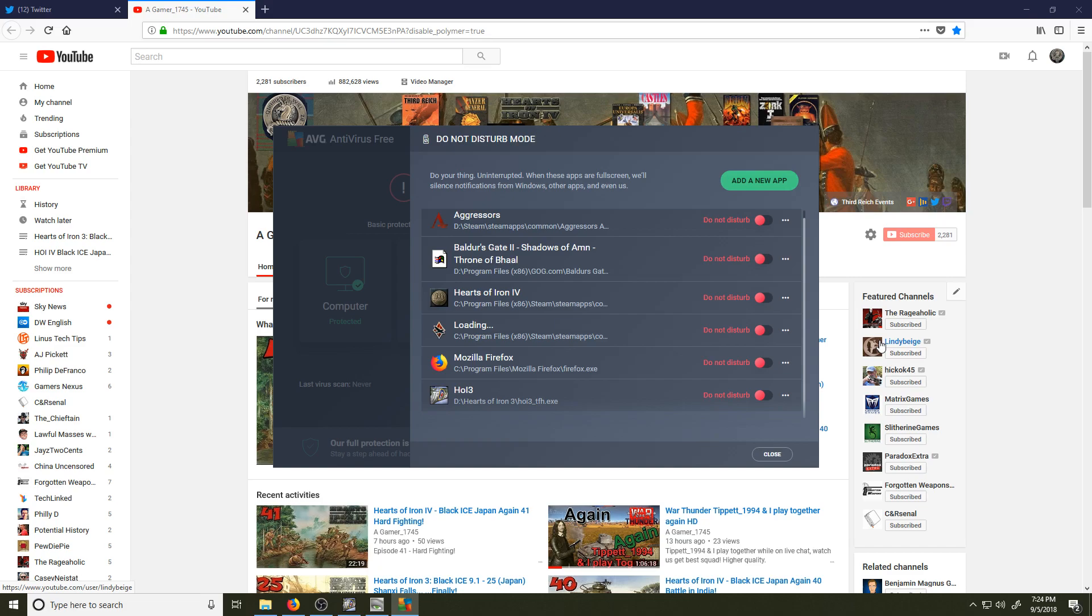Hello, AVG. I have been a very long-time user of your product and an advocator for it for many people. You are very close to getting me to never use your product ever again. Okay?